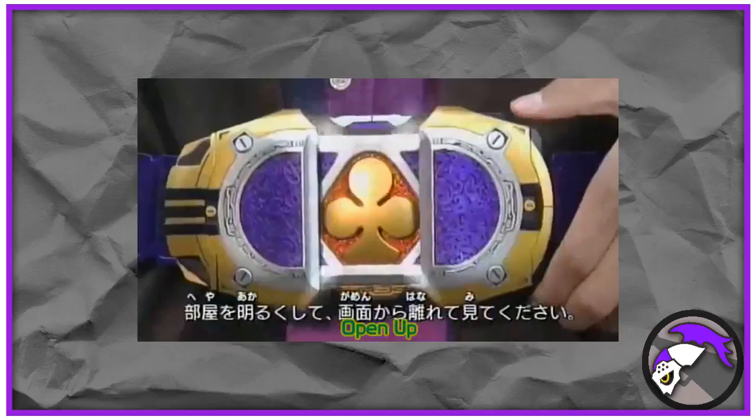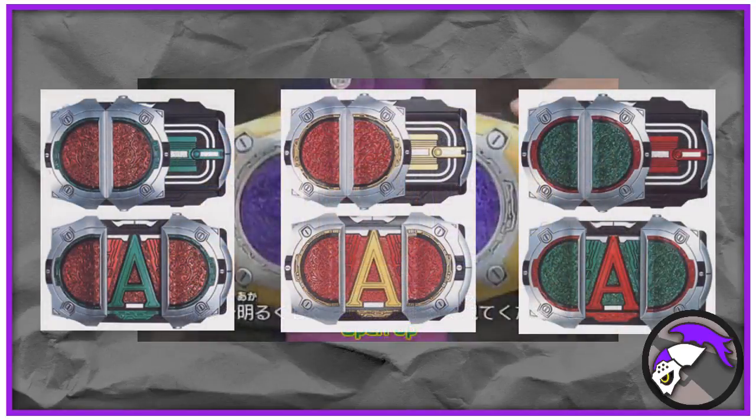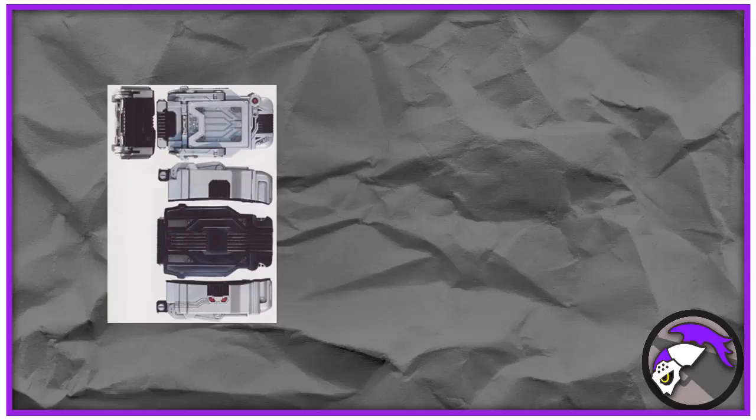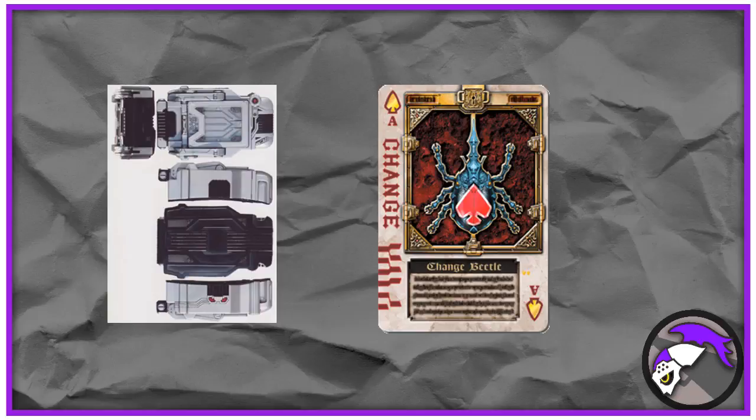Now all of the buckles minus the chalice rouser were designed to specifically use an ace card that corresponds to it. When the ace card is scanned in order to start the transformation, a transformation screen will appear that can be used both offensively and defensively.